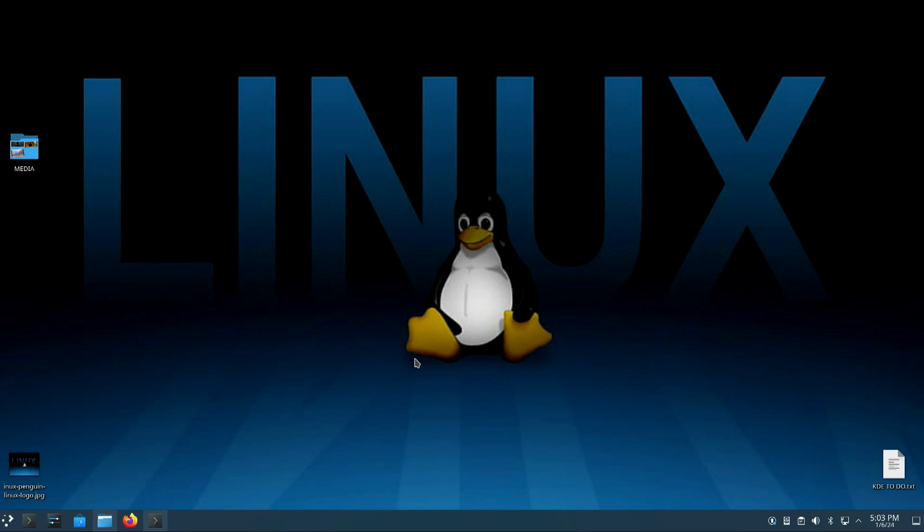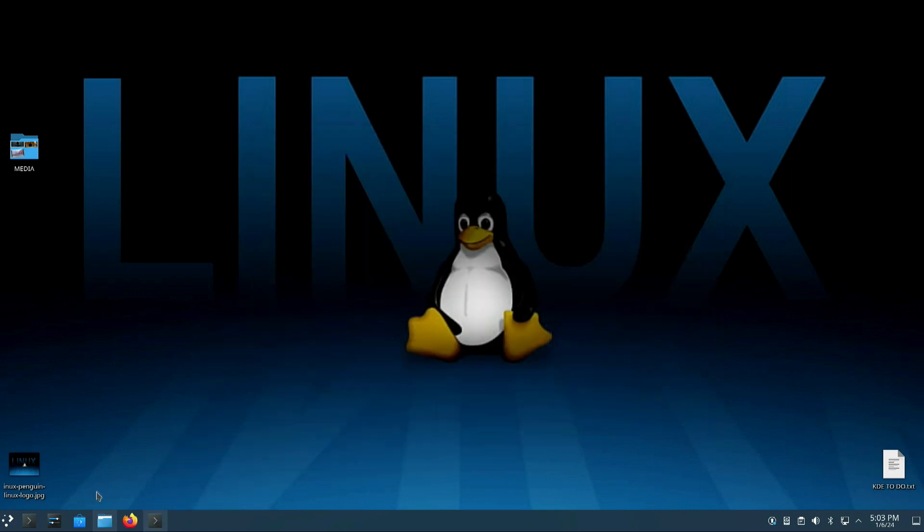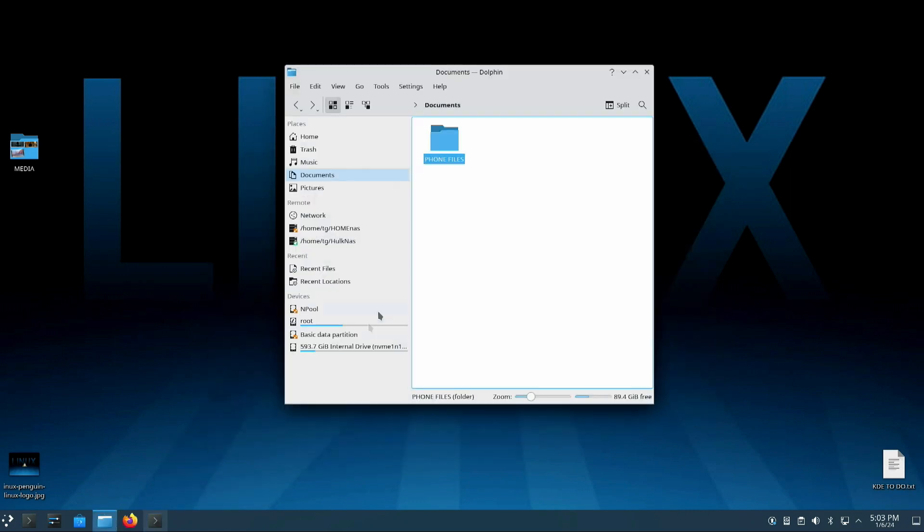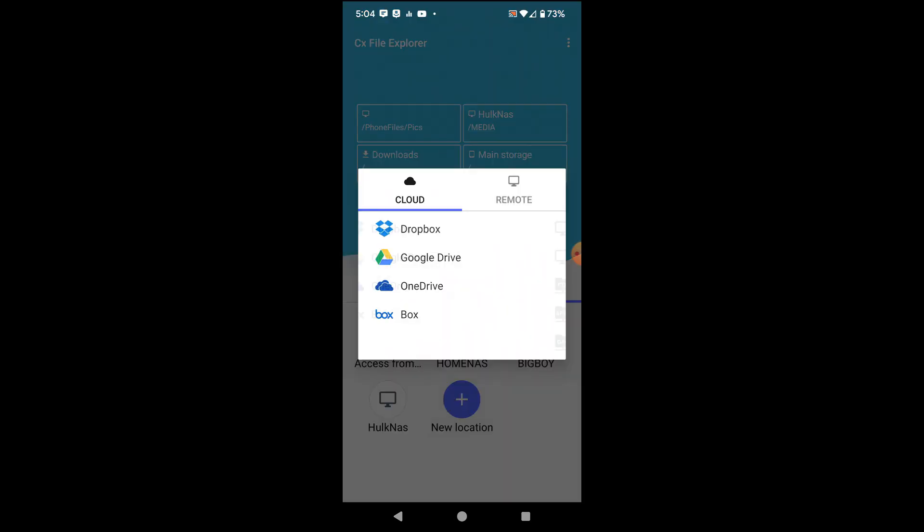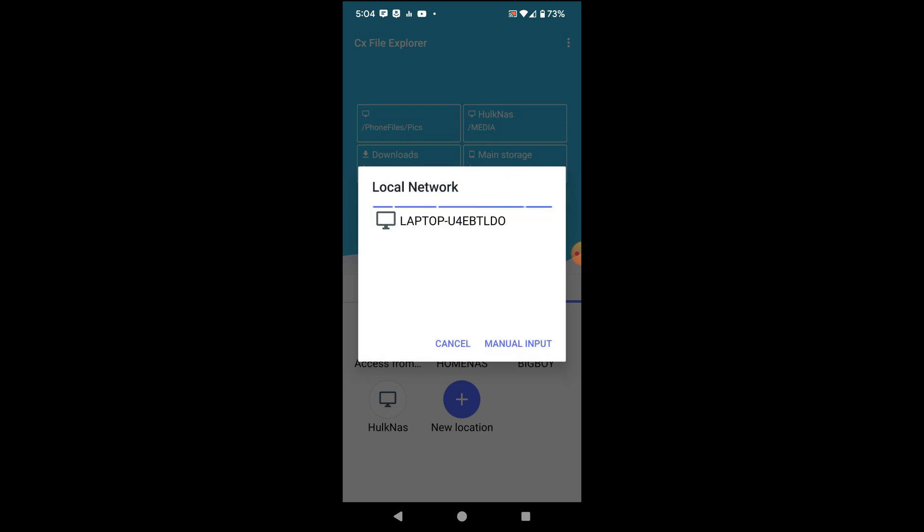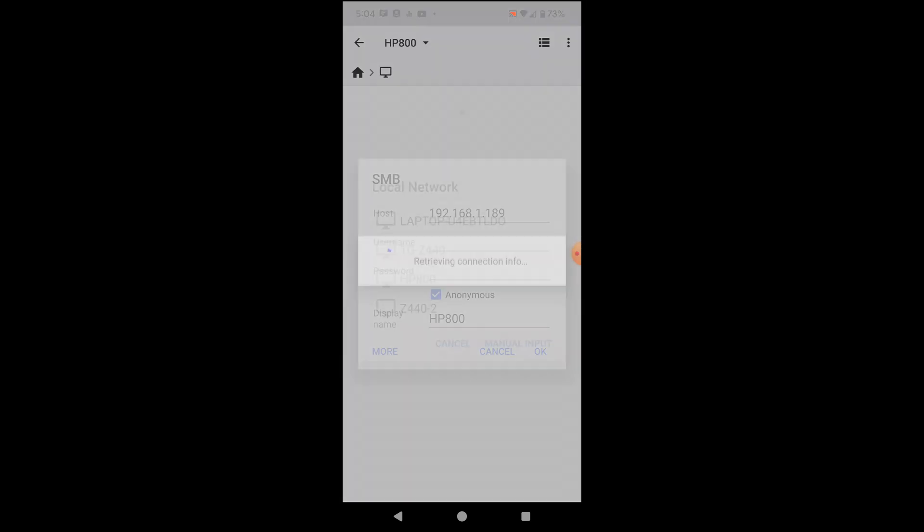Here I am on my Linux desktop. And right now, the computer name or the host is HP 800. And I've created a share file. Again, same name, phone files. And here I've got pics and docs. So let's go ahead and let's copy some files from my phone. Let's go ahead and copy some files over to my Linux desktop. Let's go new location again. And this time my Linux desktop is the same name as my Windows one with the exception without the W. So there's my HP 800. And we're going to connect anonymously. And here are my phone files.